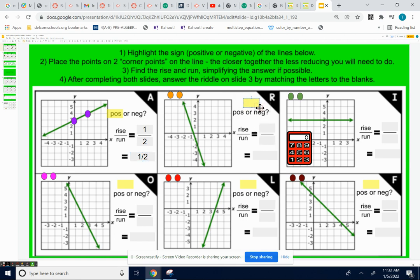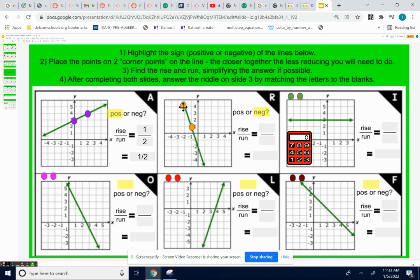Problem R — the slope is negative because the line goes down. I want to put two corner points on my line. Find another point that is at a corner of a square that's on your line — what about negative one, positive one? To travel from here to there, I always travel from my left point to my right point. I'm going to rise — go down one, two, three — and then over one. So my slope is negative three, because I went down three over one. Negative three over one is the same thing as negative three divided by one, and that's negative three.